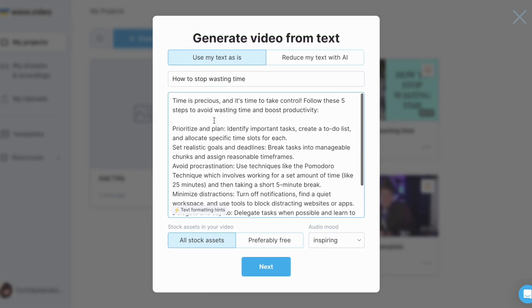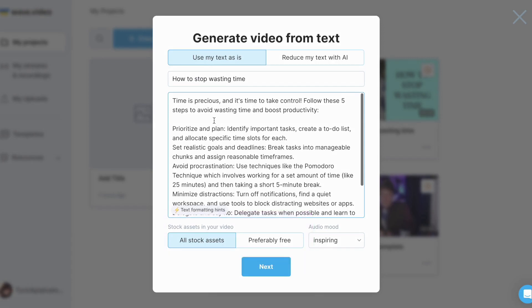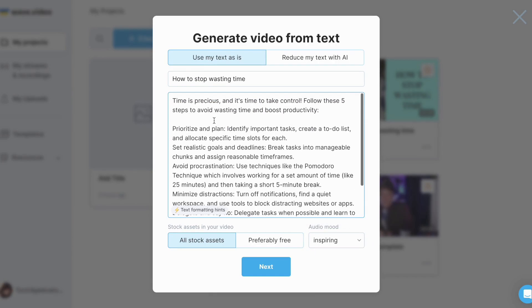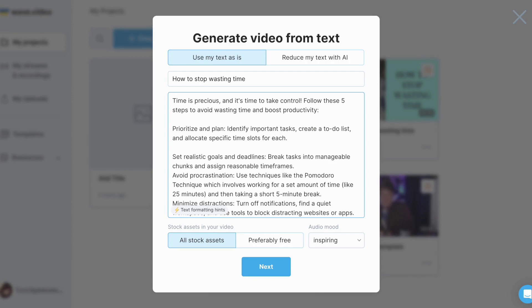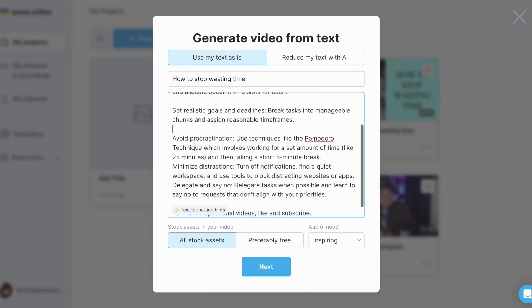I'm also given the choice to select the type of stock footage that will be used for my video. Since I'm using the free plan, I prefer for WaveVideo to use footage from the free stock library only. I can also choose the Audio mode right here, but I'll stick with the Inspiring option for now. Scenes will be divided by empty lines, so I need to create some right here.